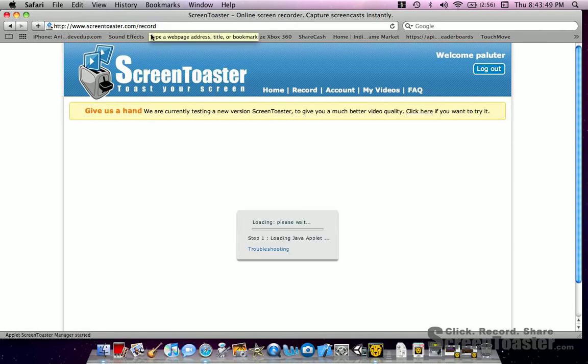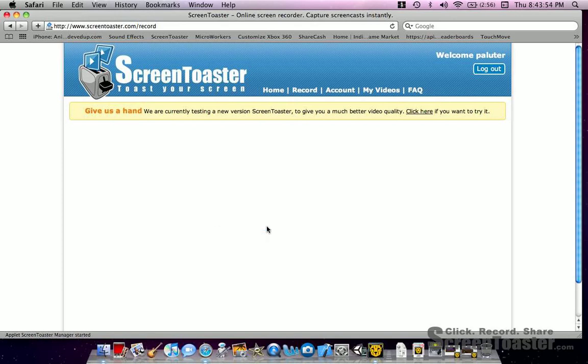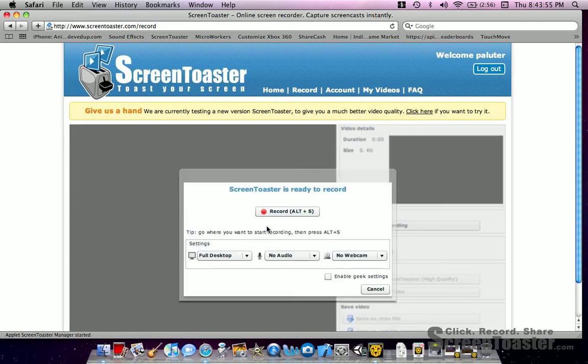The link is in the description. It says 'Connecting.' What it will say is it would like to give access to your desktop. You must click 'Allow' or this will not work.